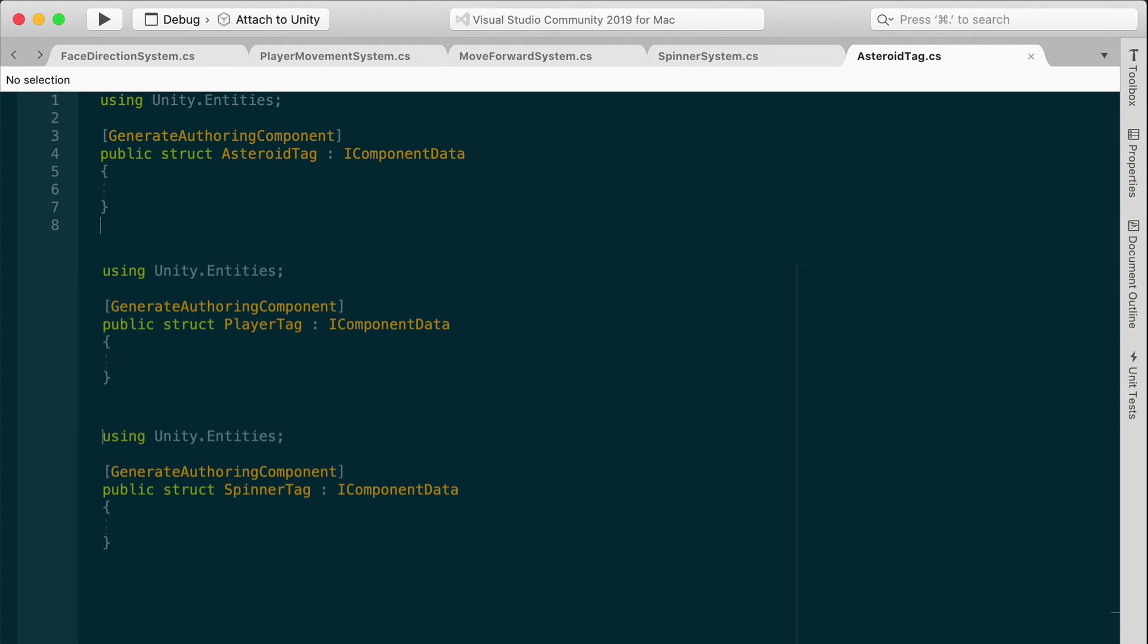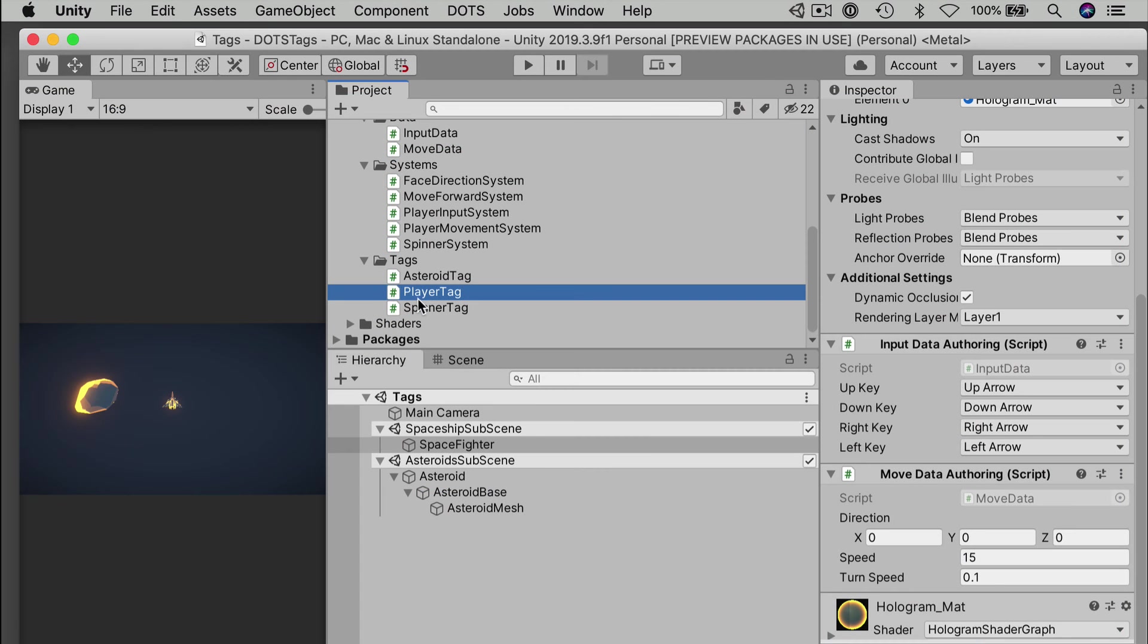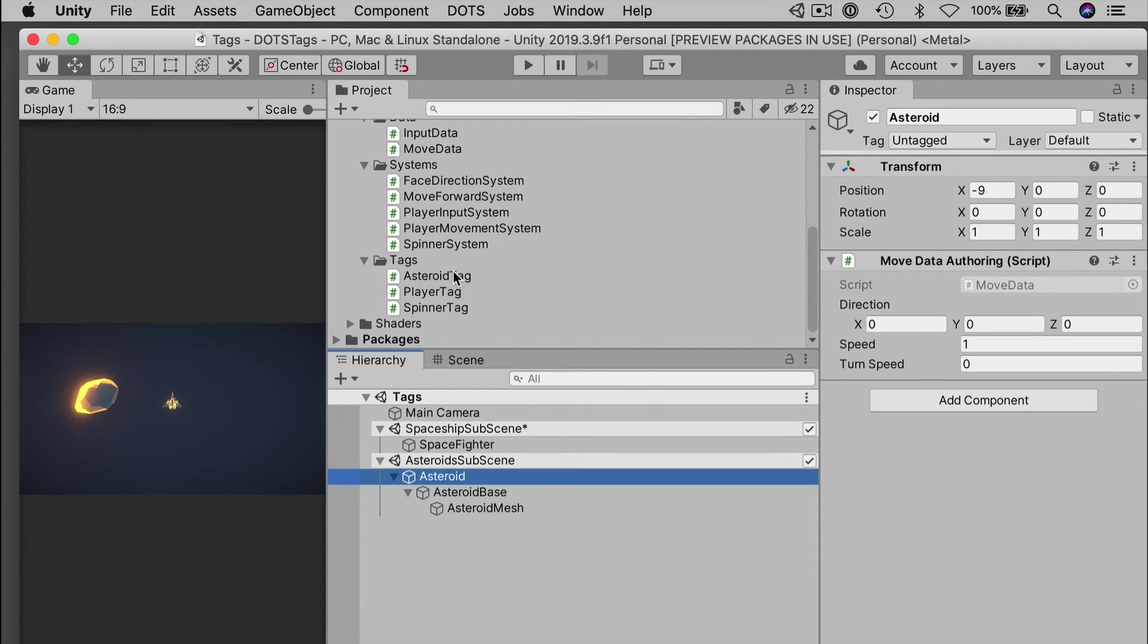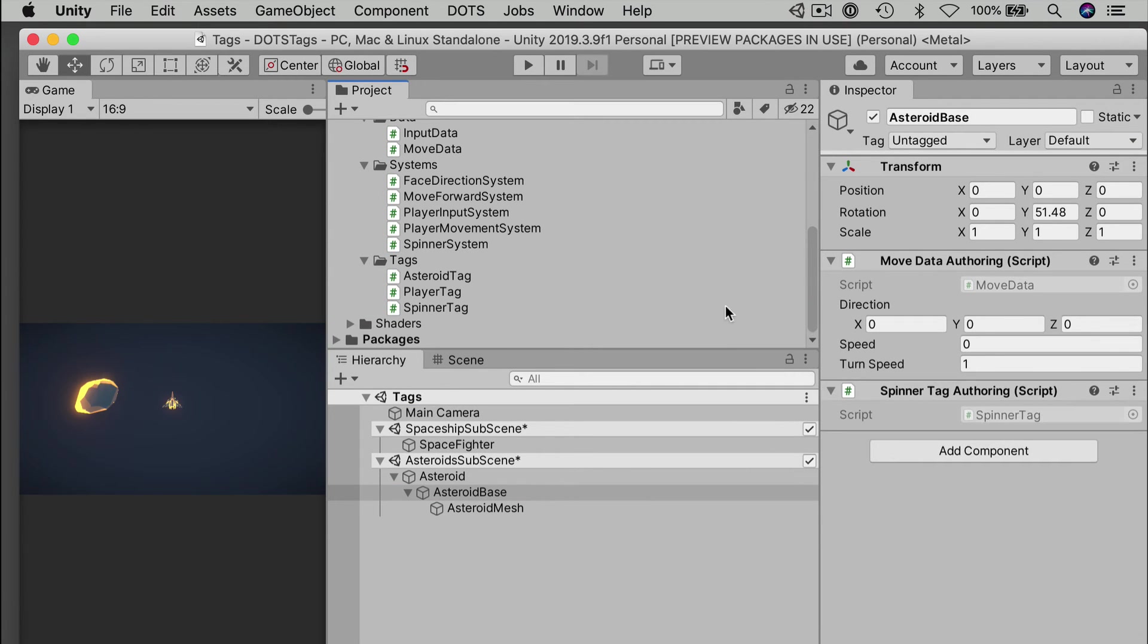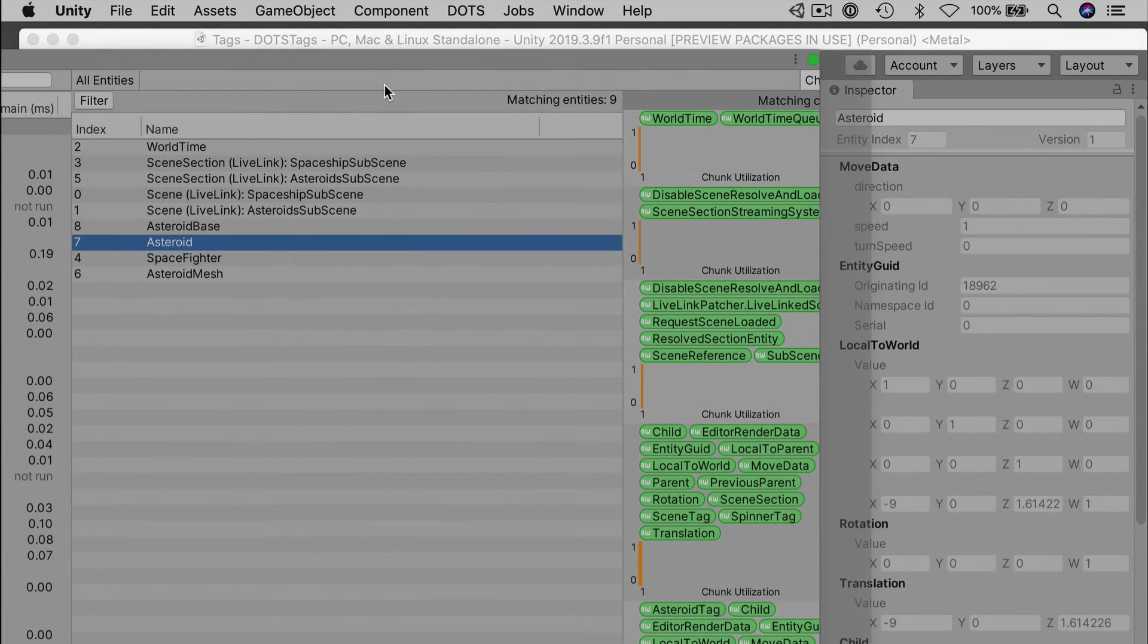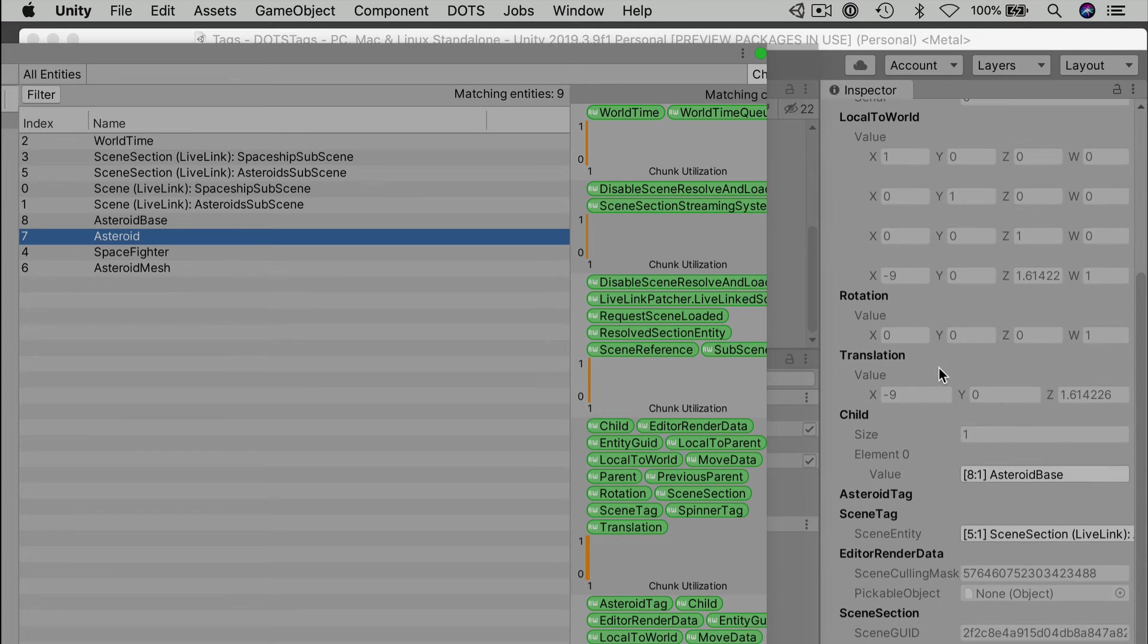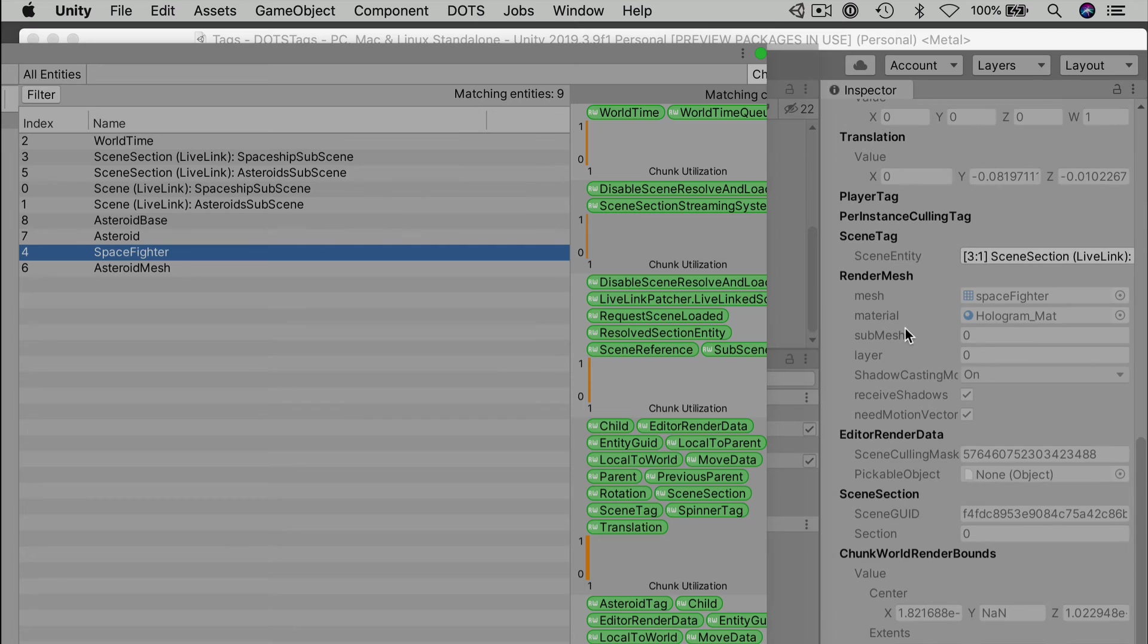Once you have your tag components set up, drag them onto the appropriate game objects in your scene. The spaceship gets the player tag authoring component. The asteroid game object gets the asteroid tag authoring component. And the asteroid base gets the spinner tag authoring. Enter play mode just to confirm that they're there. And we should have the various tag components in the entity debugger. They're just empty extra components. Now at the moment, they aren't doing anything just yet. To utilize them, we need to add some filters to our various systems.